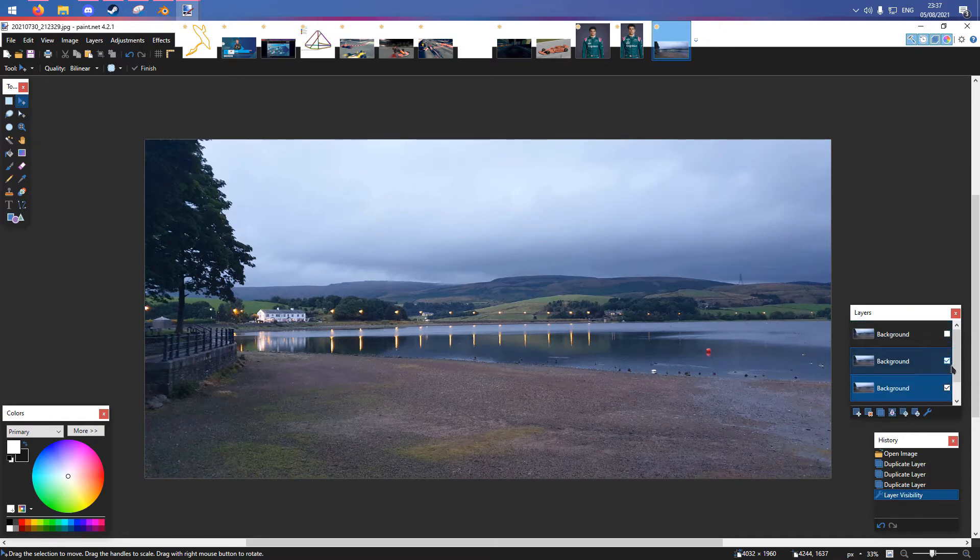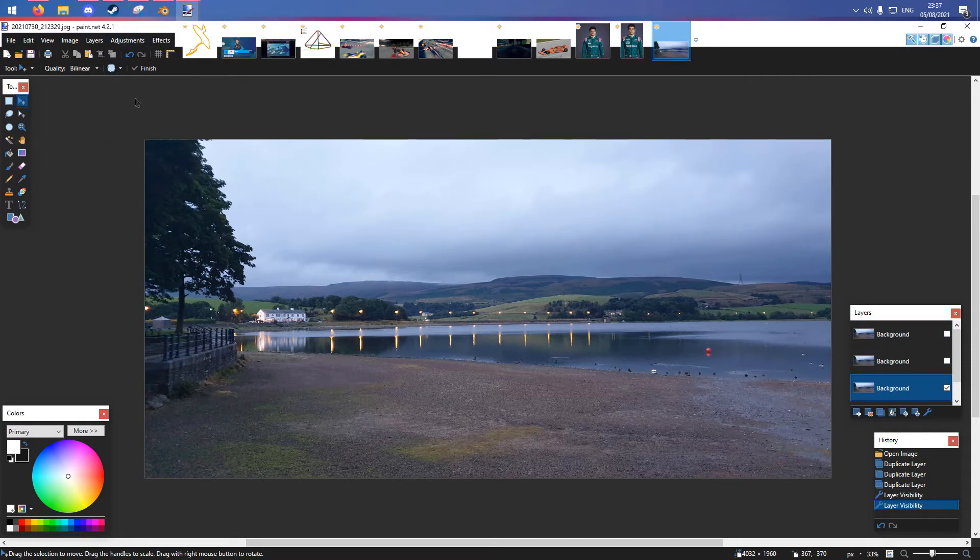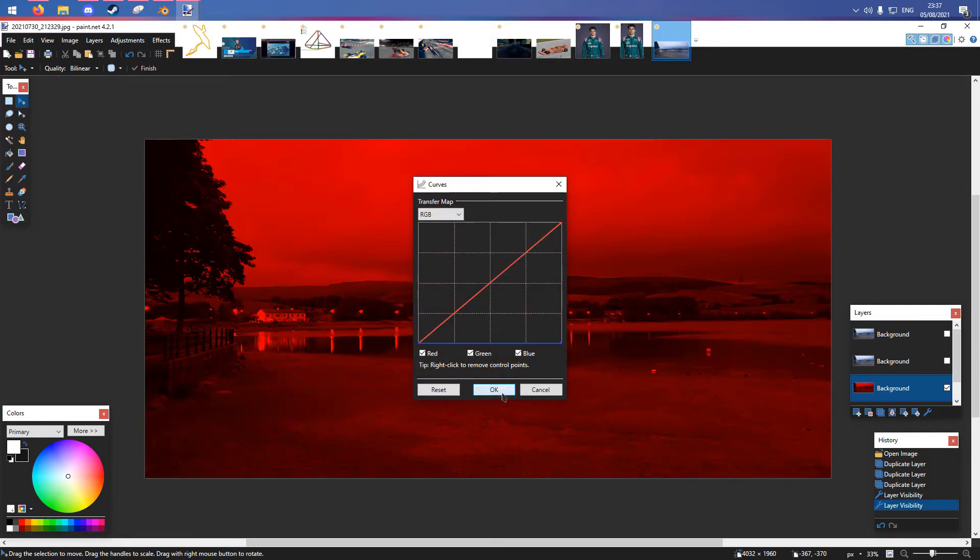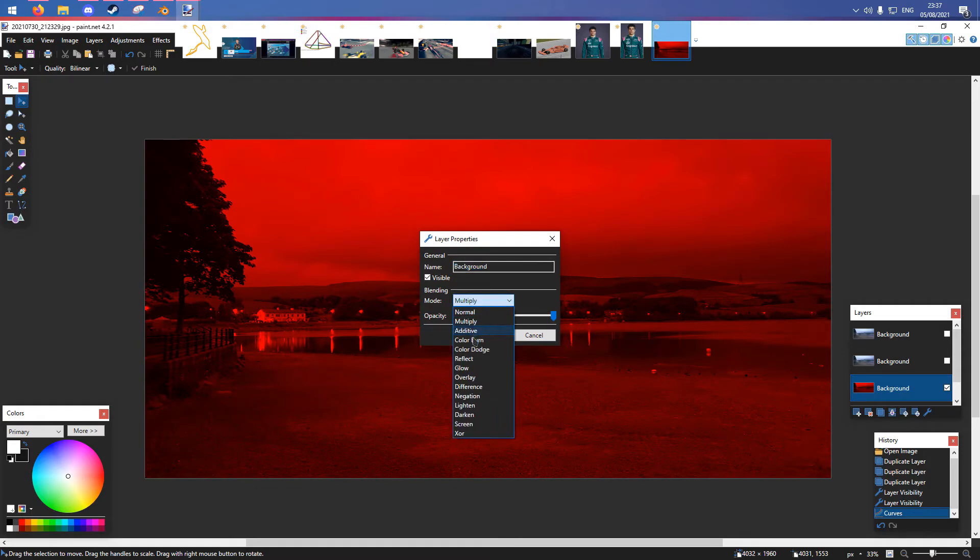We start as we did prior. This is our red, so what we want to do is set this to screen.